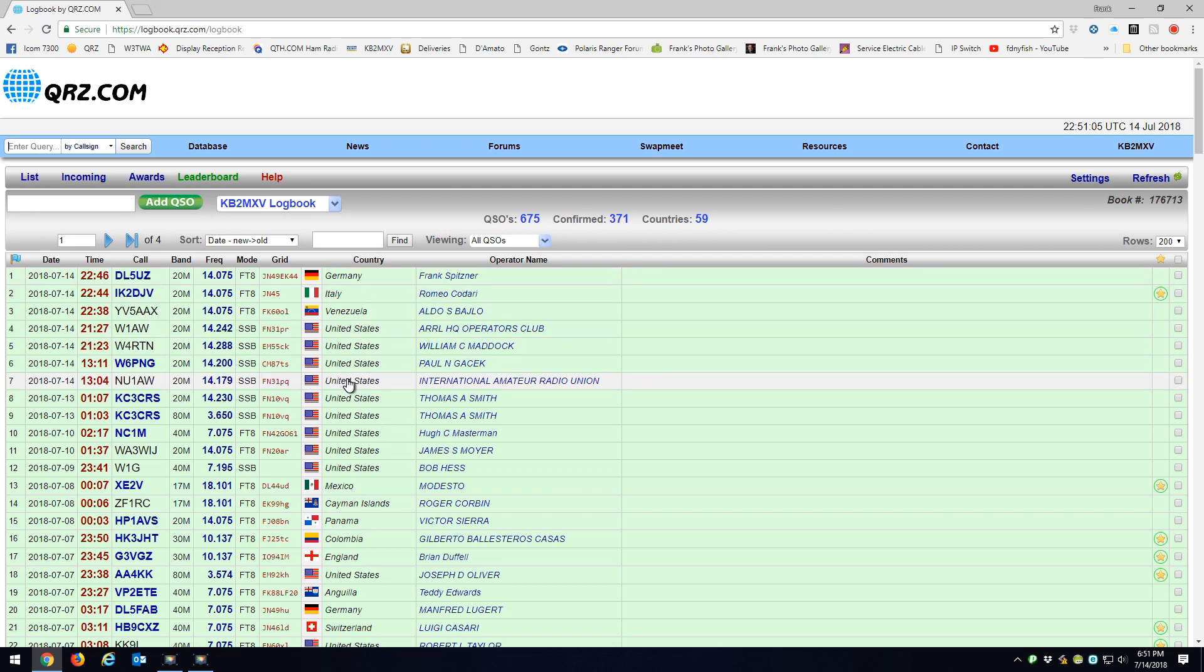So from my Contact Manager, I upload it to Logbook of the World, and then once I'm in QRZ's Logbook, I download from Logbook of the World. Alright, I hope that helps a few people out how I do logging.